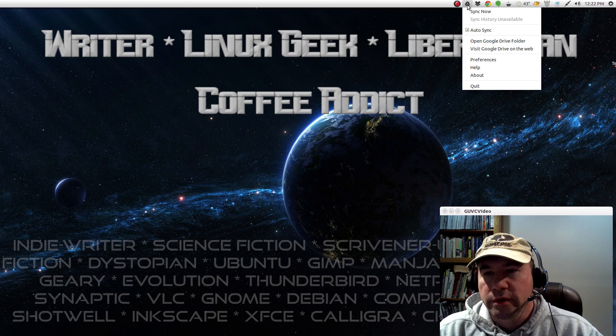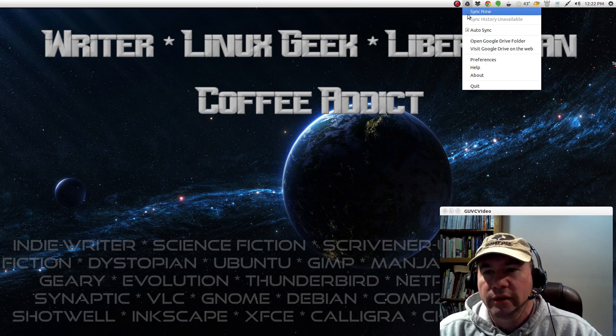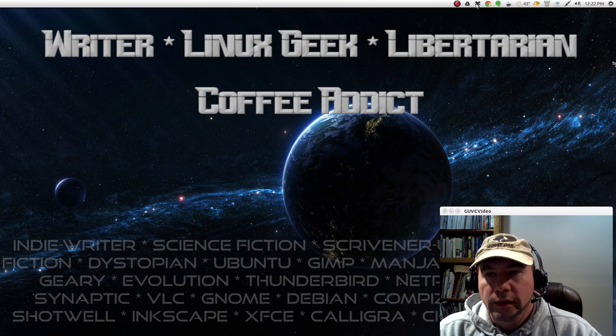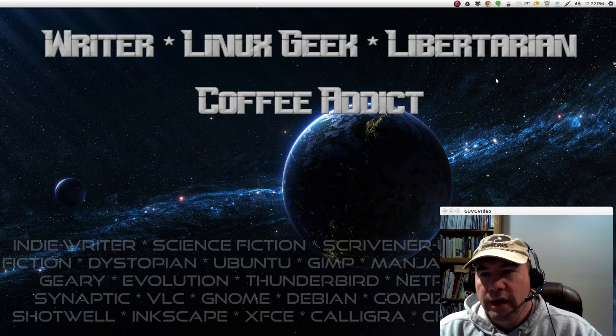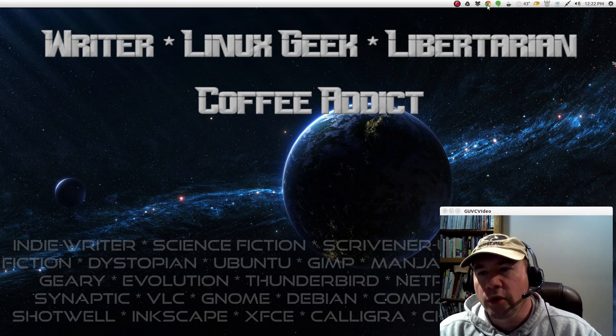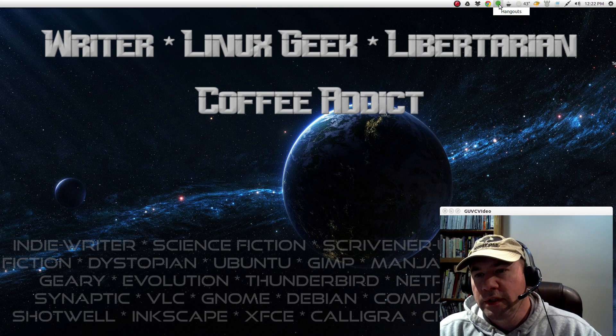Right next to it is the icon for Grive. I use that for syncing to Google Drive and then the Dropbox icon right there. The little Chrome icon is because I got Google Chrome in the background and then right there for Google Hangouts.